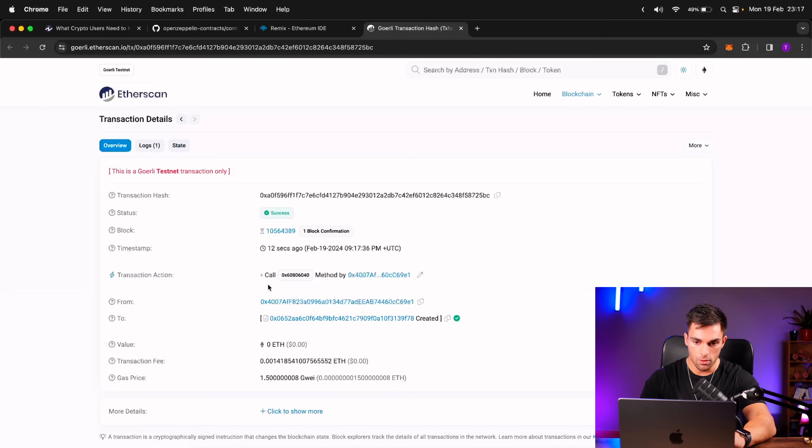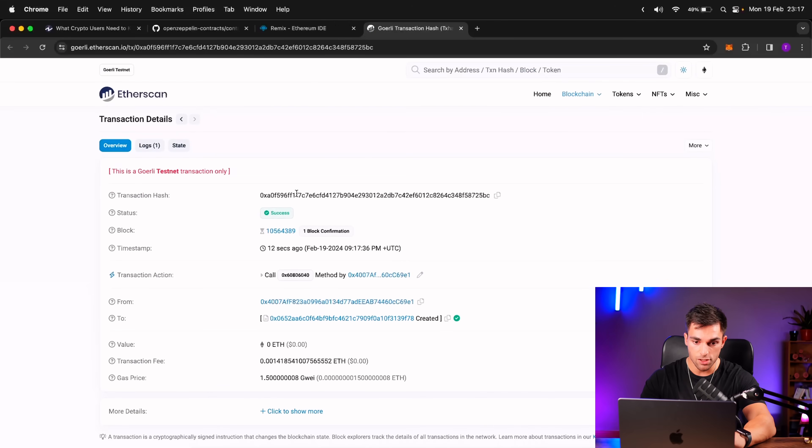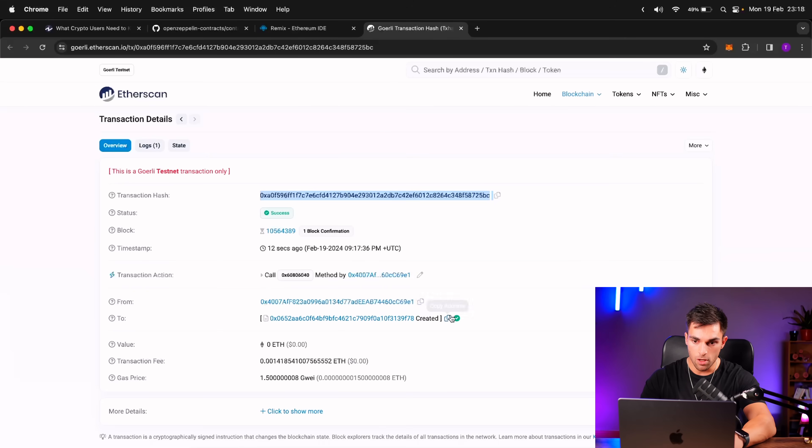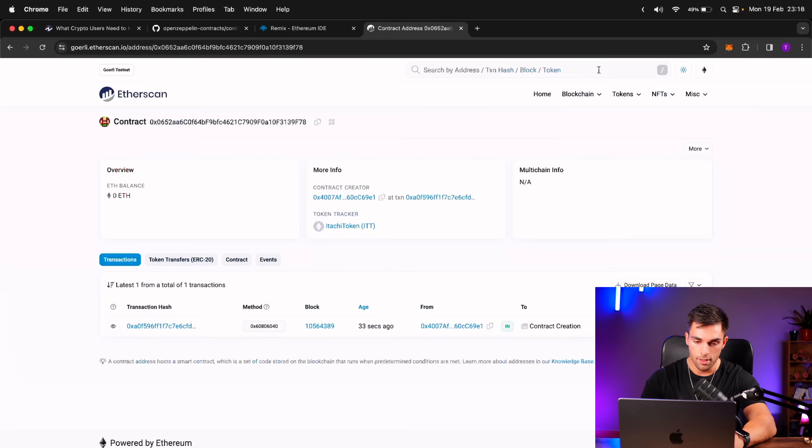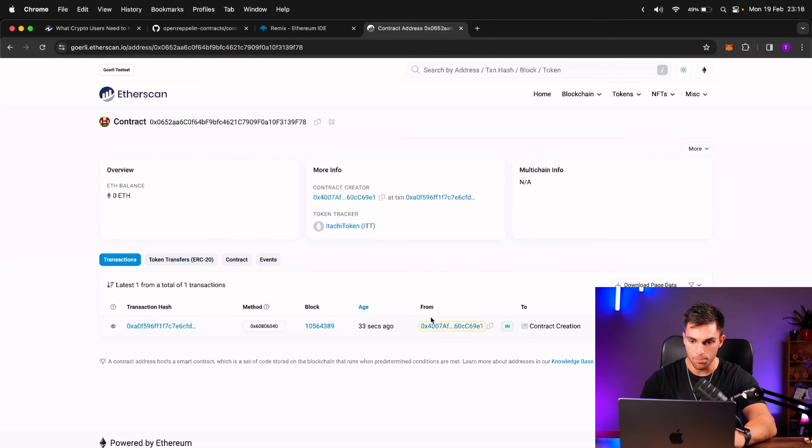So if you just look here, there is a transaction hash, the block that it was deployed to, and then the from, which is my account, and then to is the contract address. So if we just copy this and put it into Etherscan, then there's our smart contract. It's Itachi token, ITT, the transaction hash, the block, and from, which is my account.